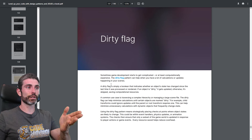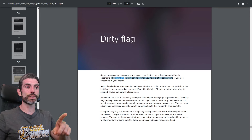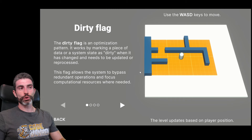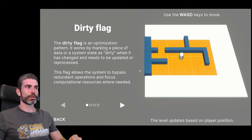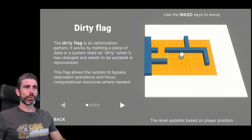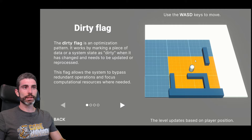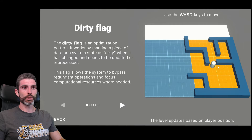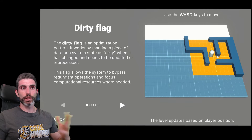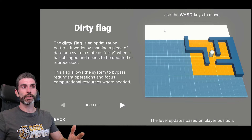Another interesting one is the dirty flag. The dirty flag pattern can help you when you have lots of calculations or updates happening in between your scenes — we can use it to avoid unnecessary processing. This example showcases a kind of world streaming system: we have a little character that we can move around, and as we move, we can see that certain sectors are being either loaded or unloaded. In order to prevent the logic from constantly loading or unloading sectors,